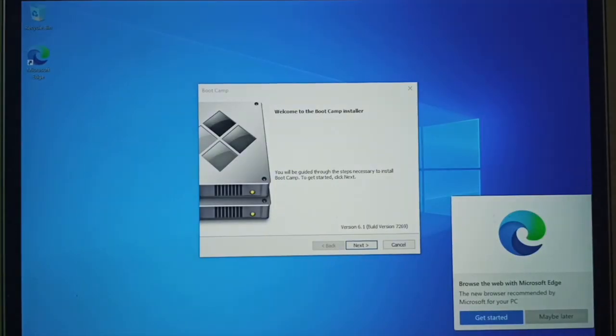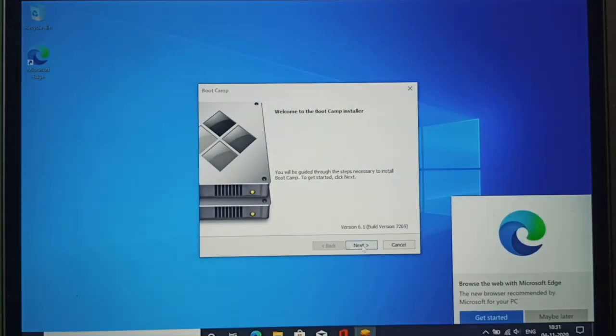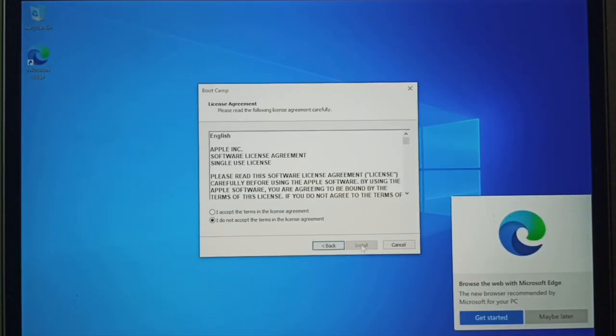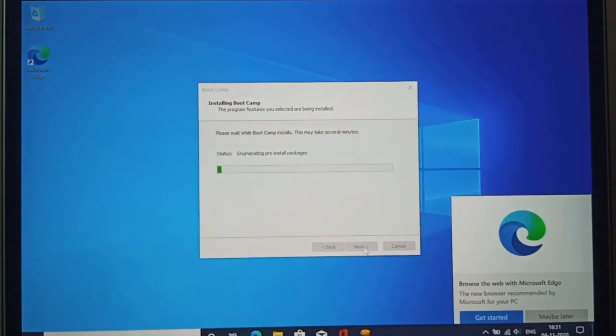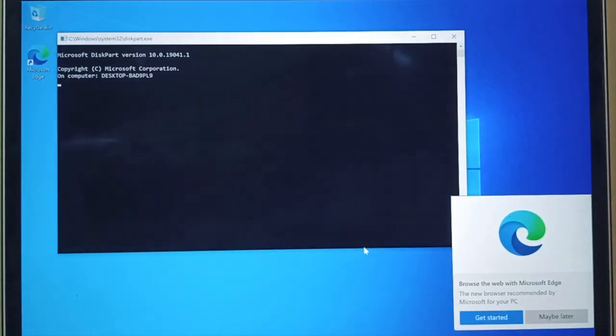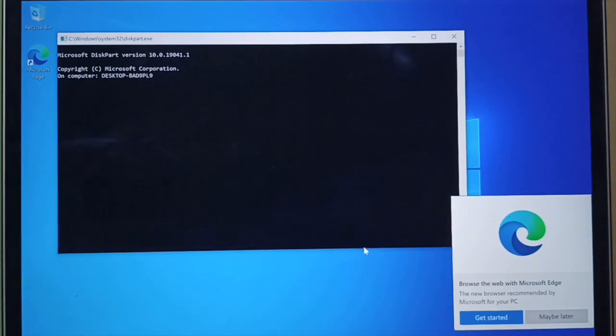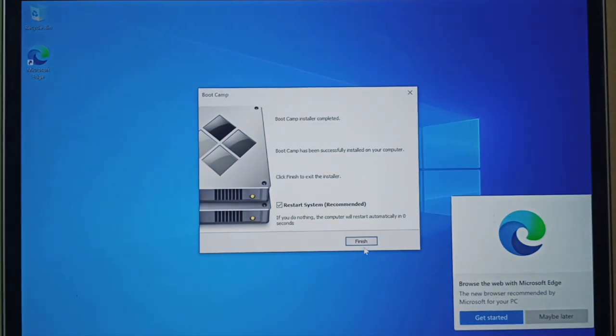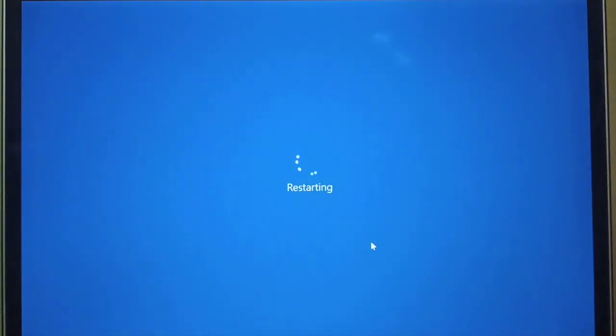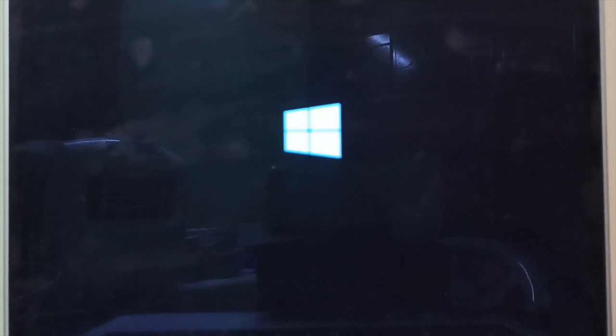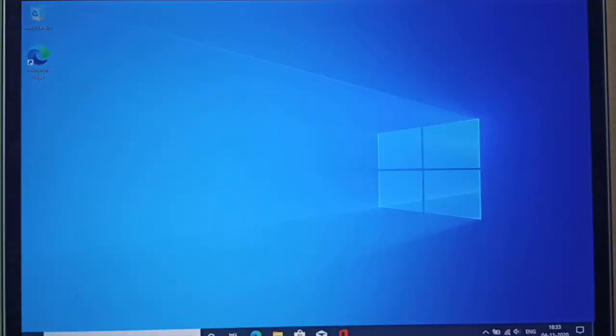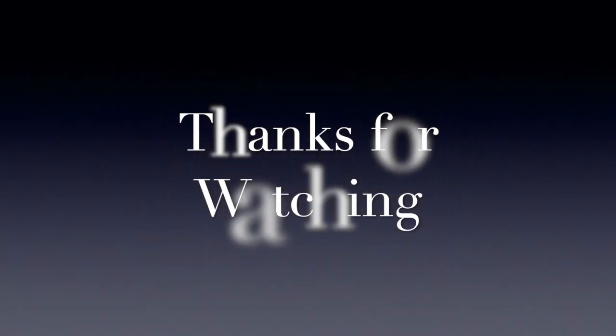Click on Next in the boot camp assistant and accept the license agreement and click Install. Click on Finish and Windows will restart and enter your pin created before and you're good to go.